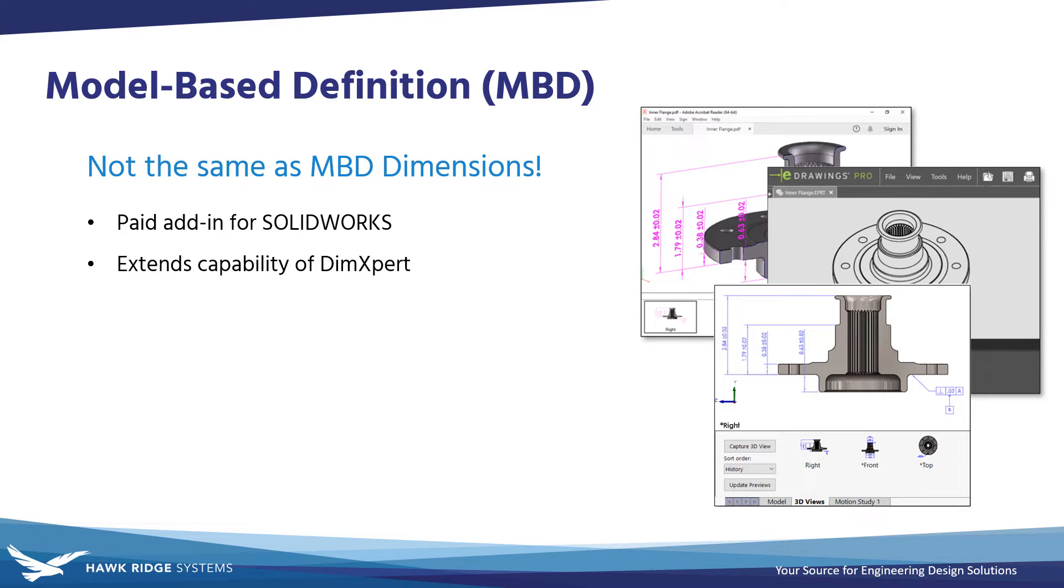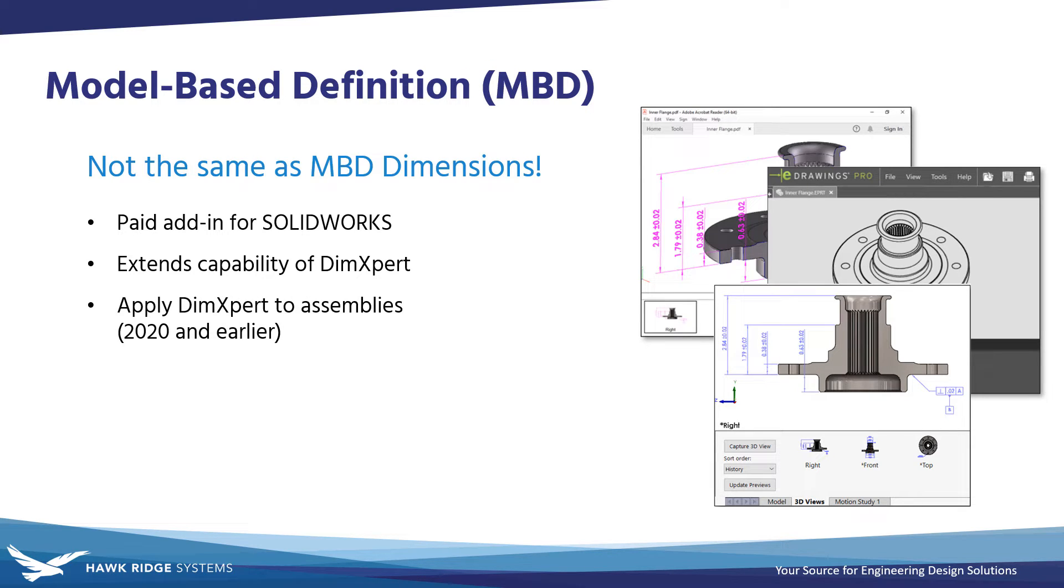Historically, this also included allowing MBD Dimensions to be applied to assemblies, which wasn't possible without the add-in prior to SOLIDWORKS 2021, but this capability now comes standard in all levels of SOLIDWORKS.